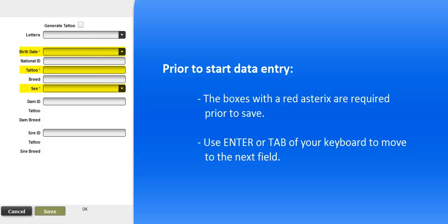The boxes with a red asterisk are required prior to saving the lamb information. Use the Enter or the Tab key from your keyboard to move from one field to the next.